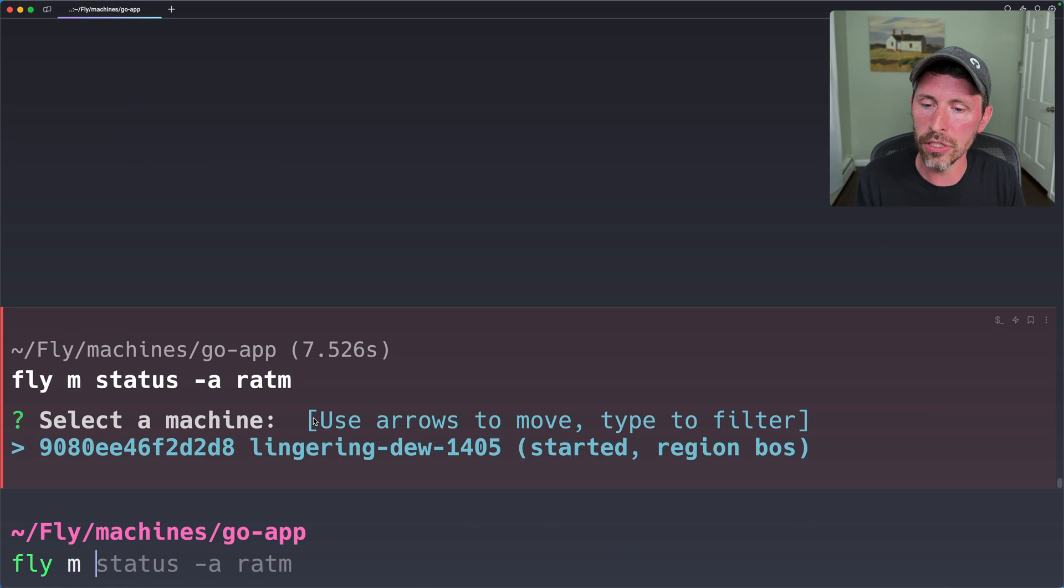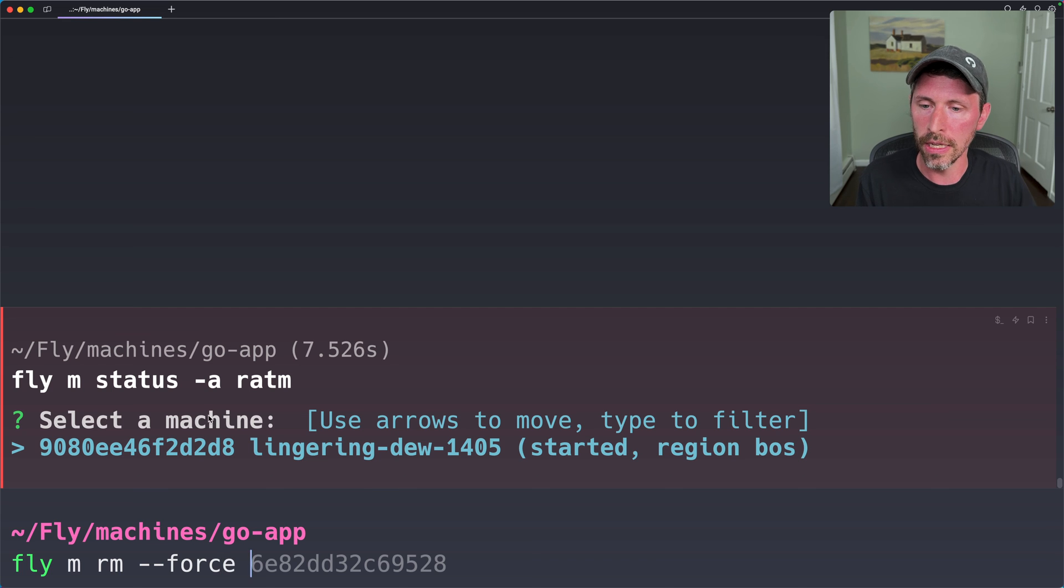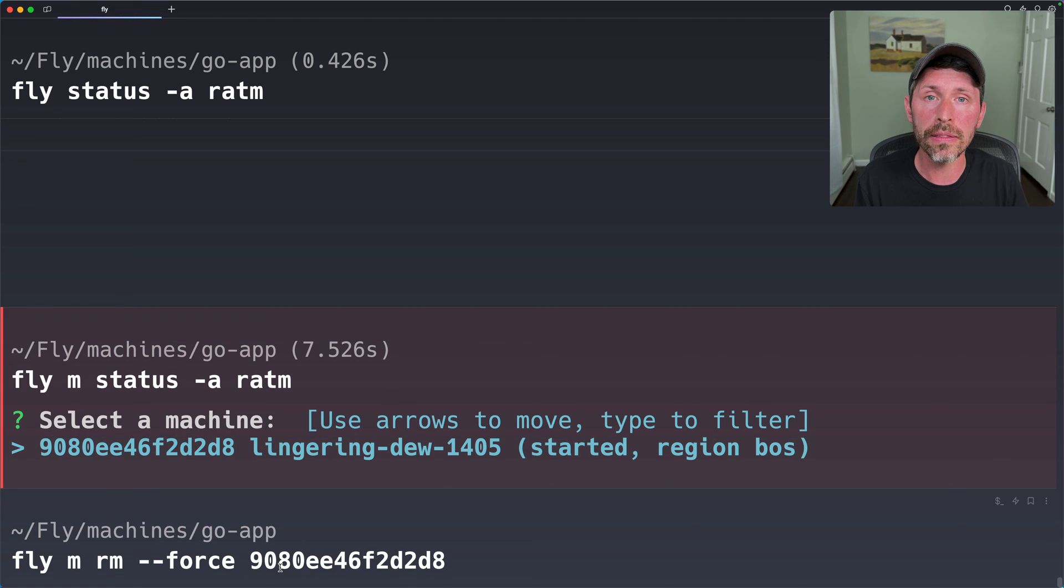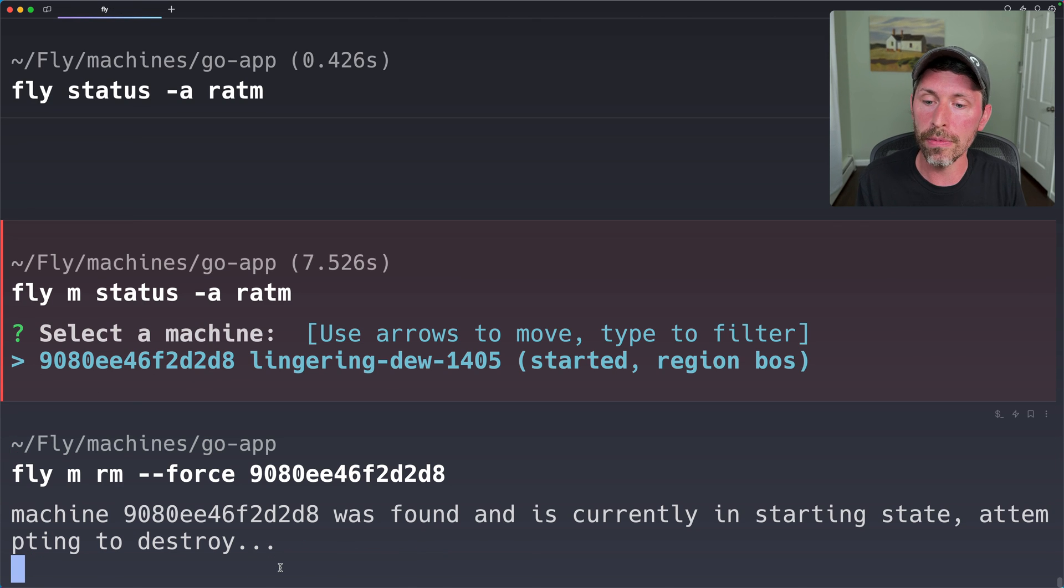And just to clean this up, let's do fly m remove --force this machine right here. So our app no longer has any machines in it.